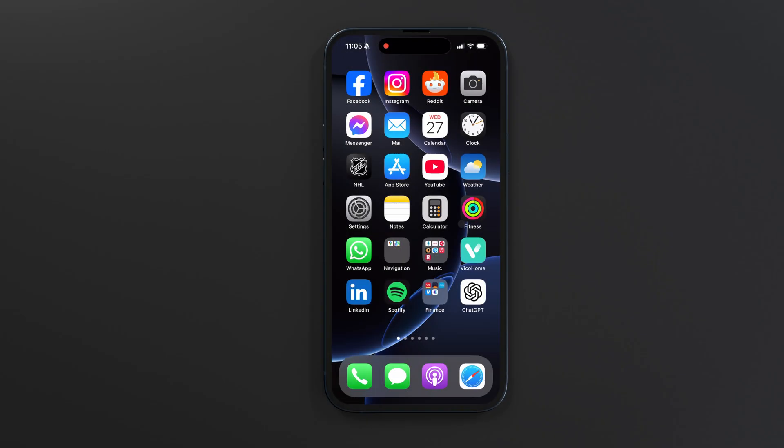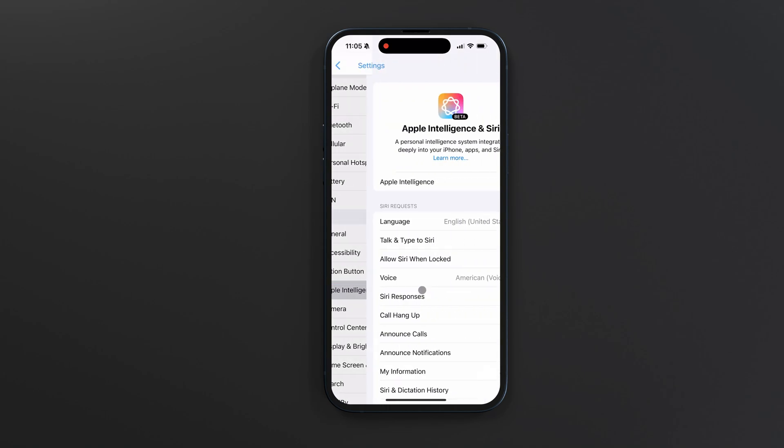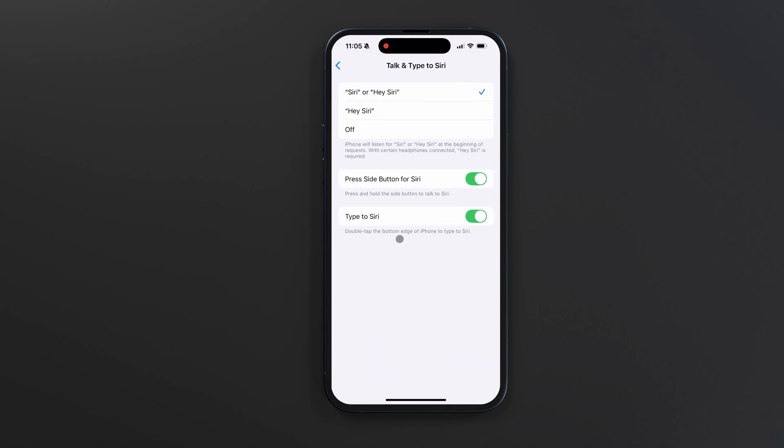To do this in iOS 18, go to Settings and navigate to Apple Intelligence and Siri. Then tap Talk and Type to Siri, and from the top of your screen, change the setting to Off.